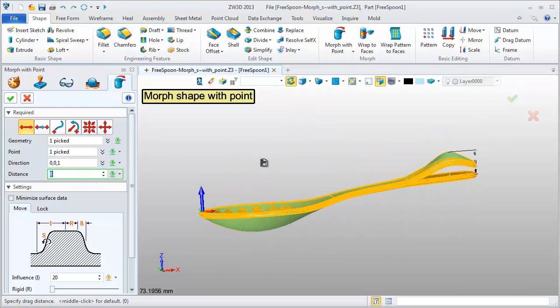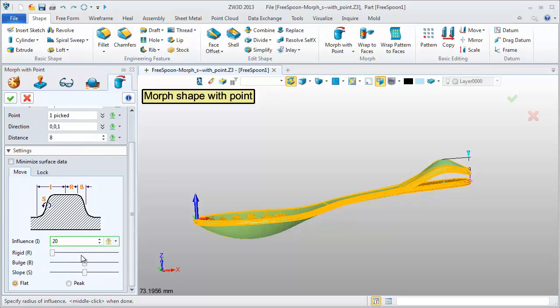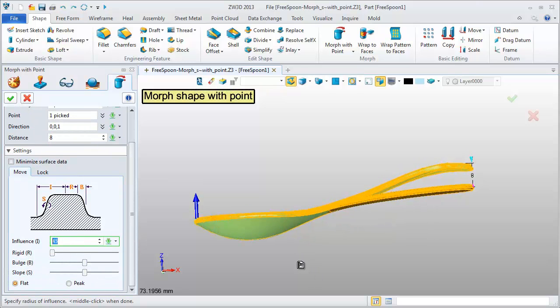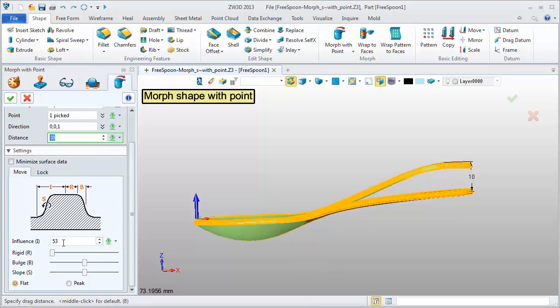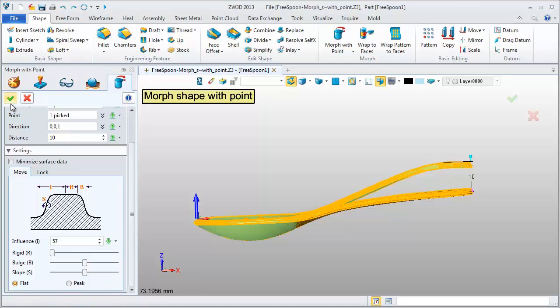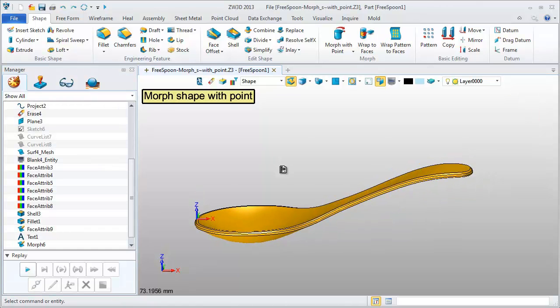Using the preview, adjust the influence value to get a suitable shape. Change the distance value again. This is the Morph result.